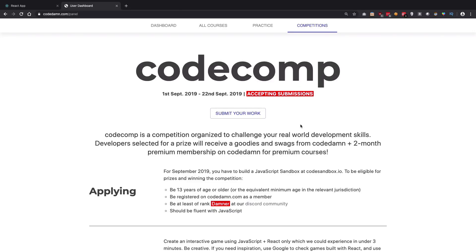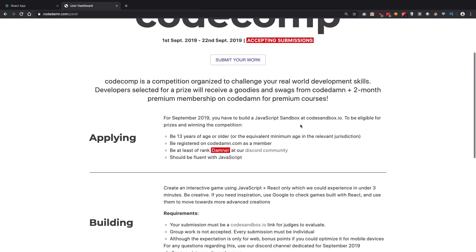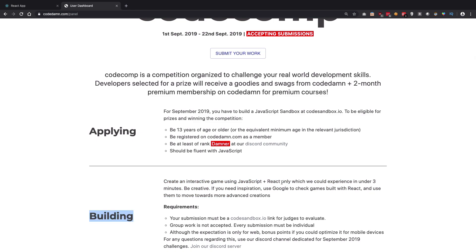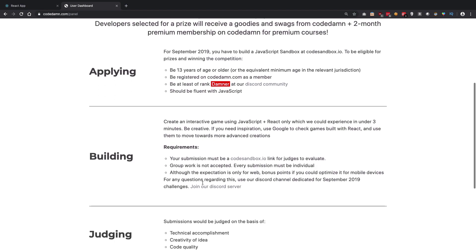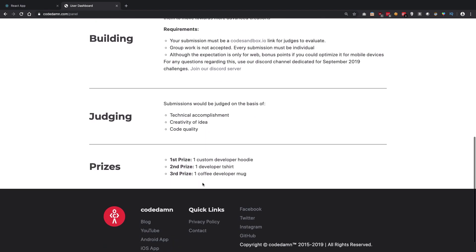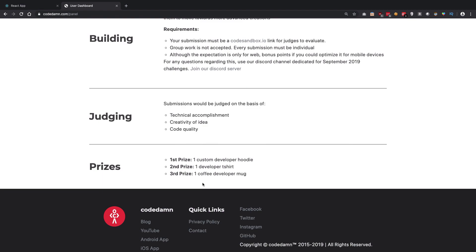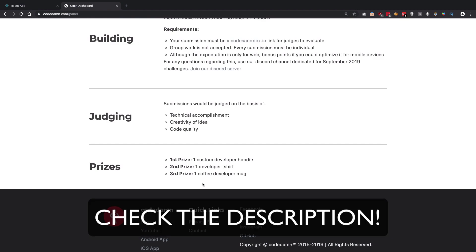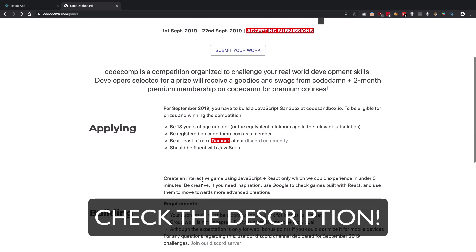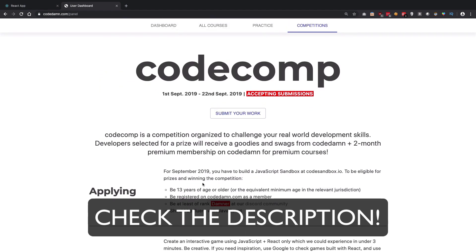The Code Comp edition for September is now happening — you have to create an interactive game using JavaScript and React only. In the coming video I'll go through how we can create a tic-tac-toe game using React hooks. This competition gives you actual prizes, you can test your skills, build something people would like to see, and put it on your resume. If you haven't started your Code Comp submission this month, I would highly recommend you do so.